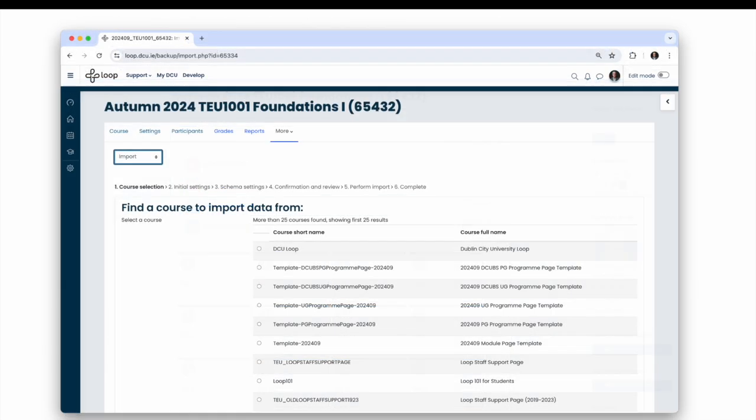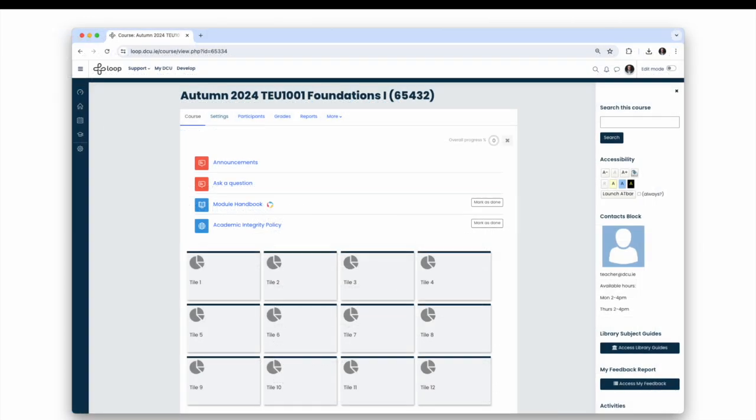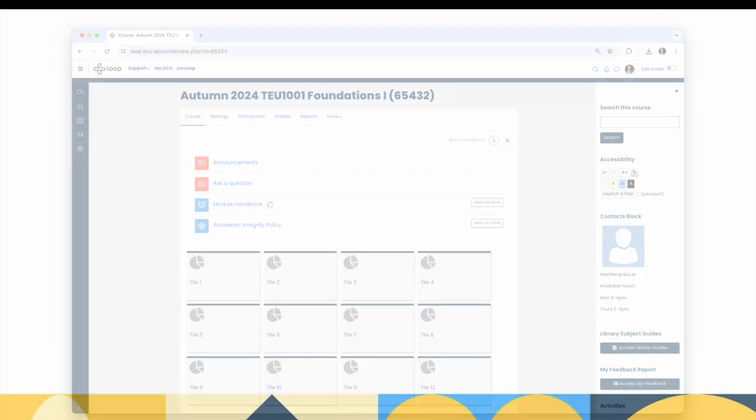To bring content from your previous course page into your new course page, you will need to manually import that content in Loop. However, it's a straightforward process that only requires a few clicks. The module pages for the new academic year have been auto-created from the curriculum information inputted into DCU's new student information system called Banner. Teachers in Loop get access to their module pages by being listed as an instructor in Banner.